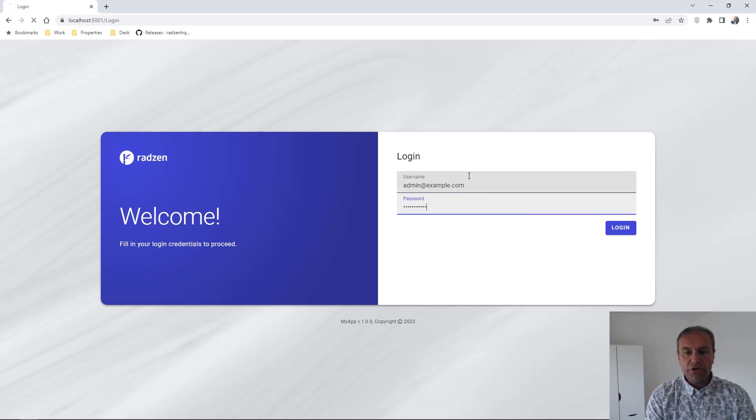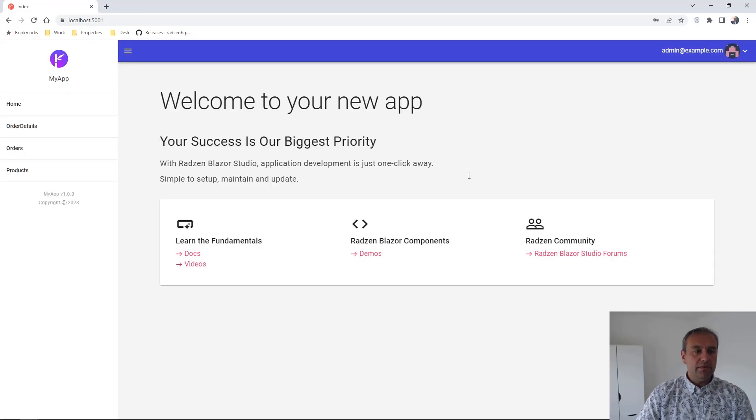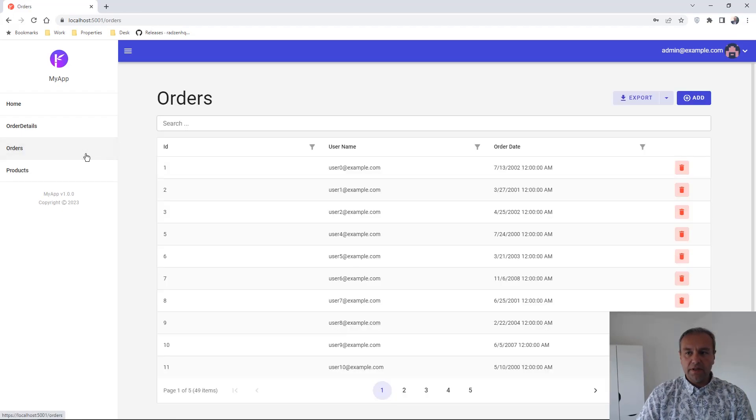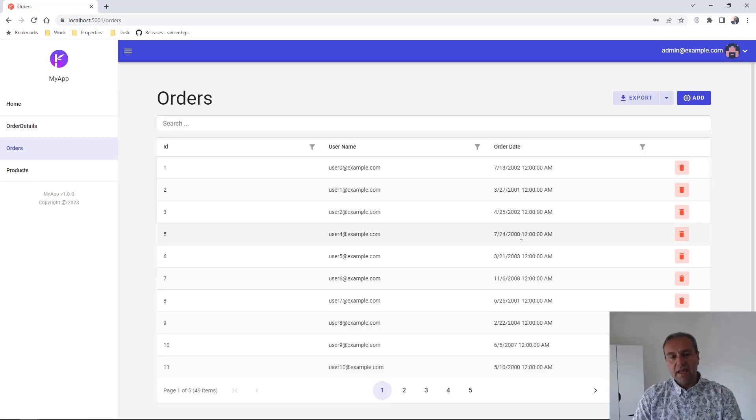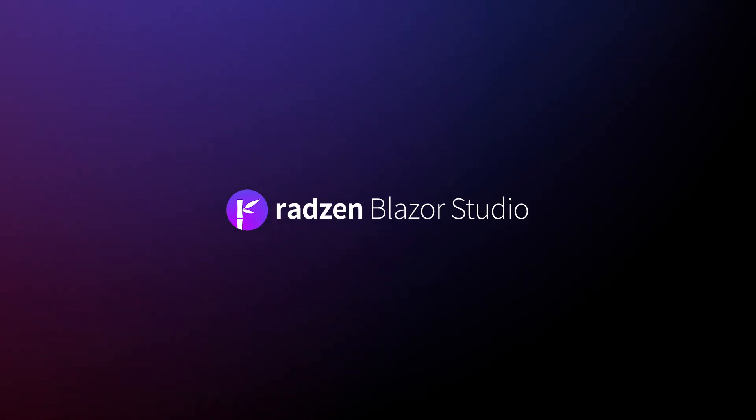Now we should be able to navigate to the orders page. And here we go. That's all for now. Thanks for watching.